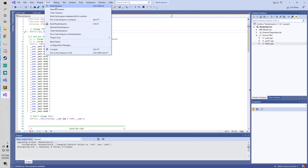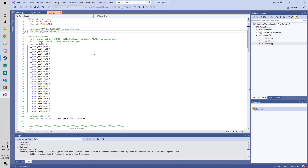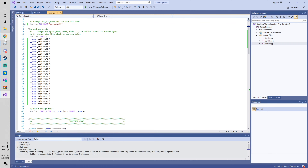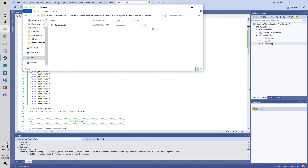All you do is Build, then Build Solution. And literally you're done. Go to Release — there you go.